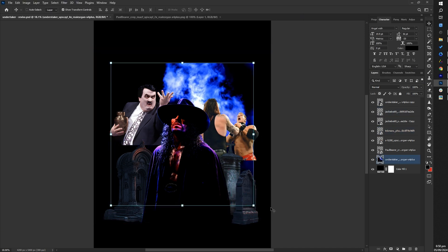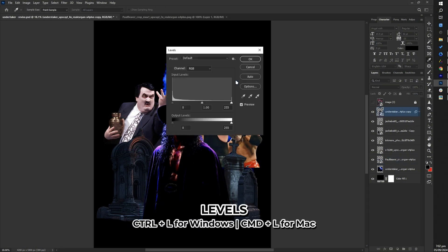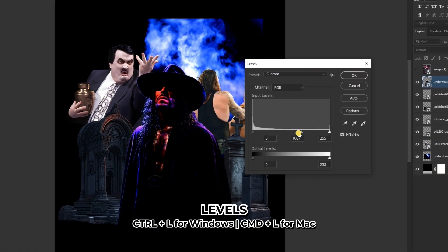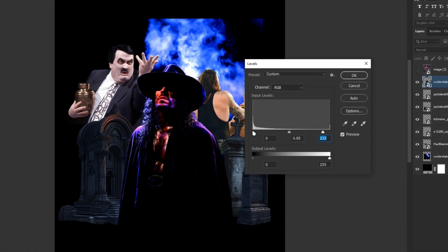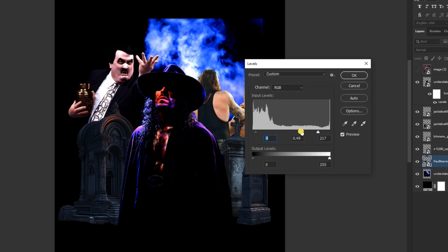Then you can adjust the levels of the images by pressing Ctrl plus L to open the levels adjustment. This helps enhance their contrast and brightness ensuring they blend well together in the design.